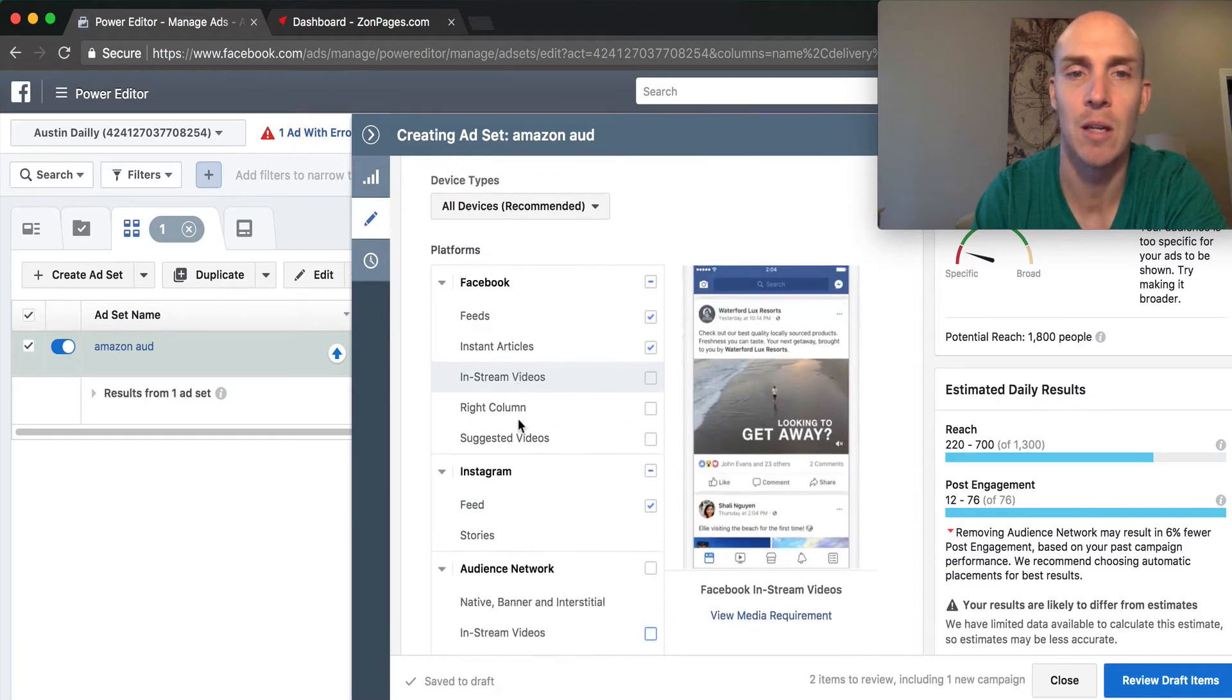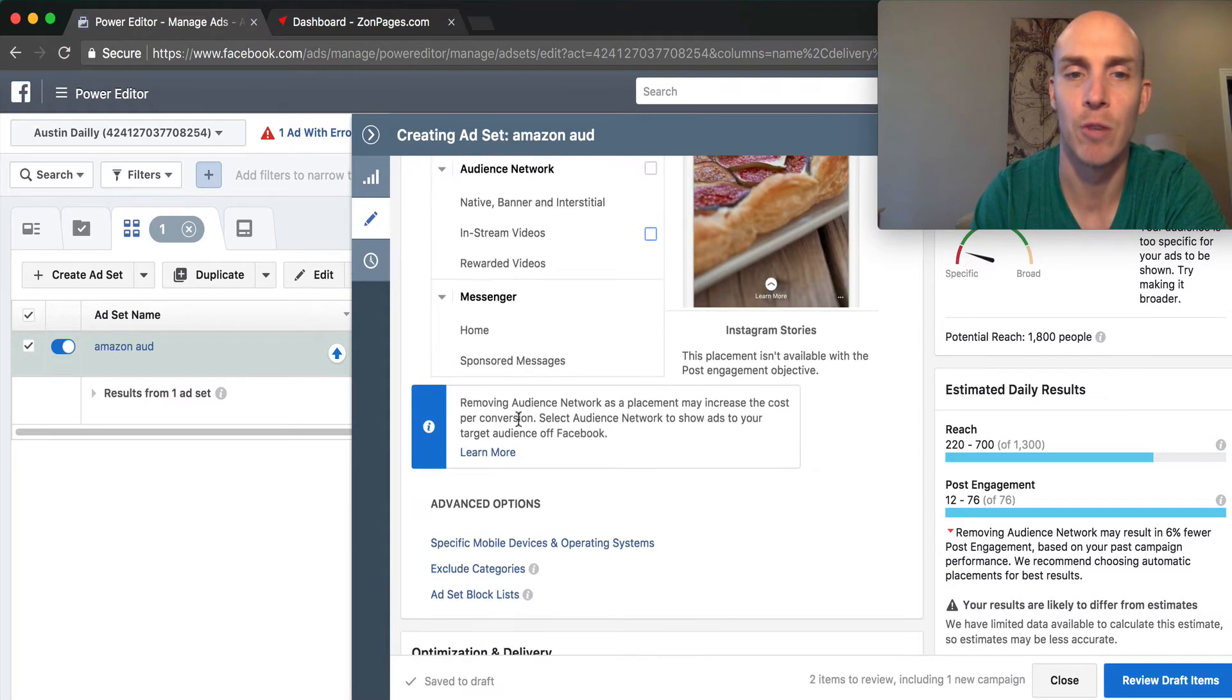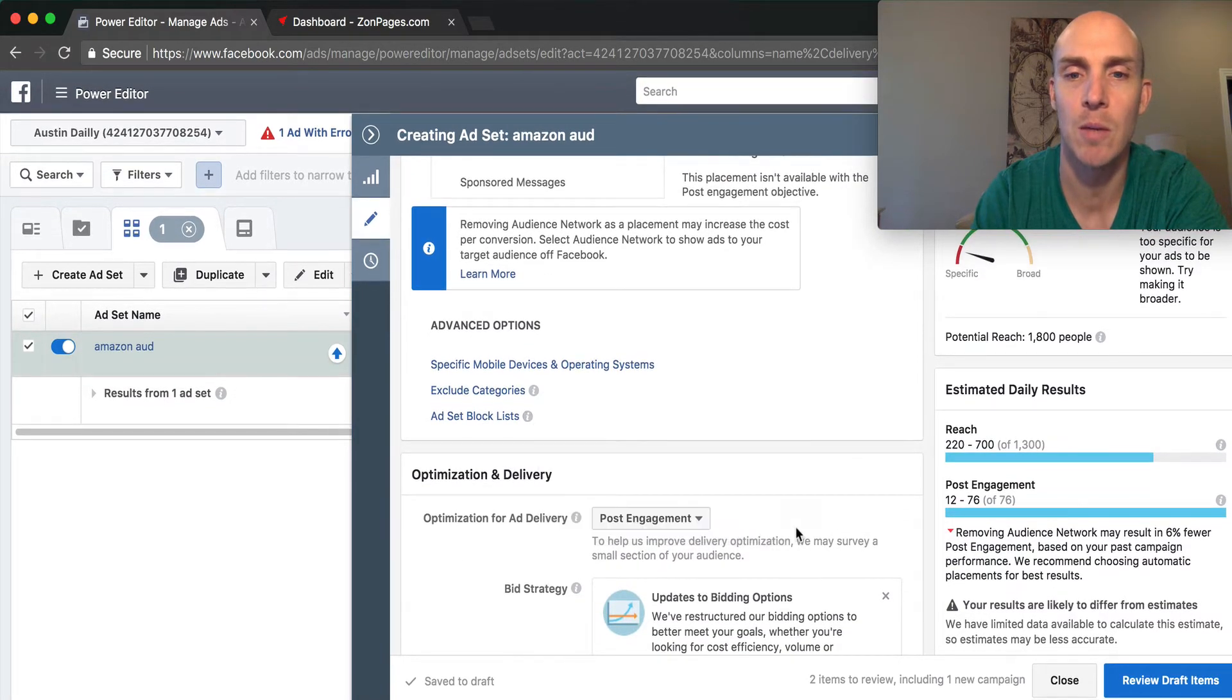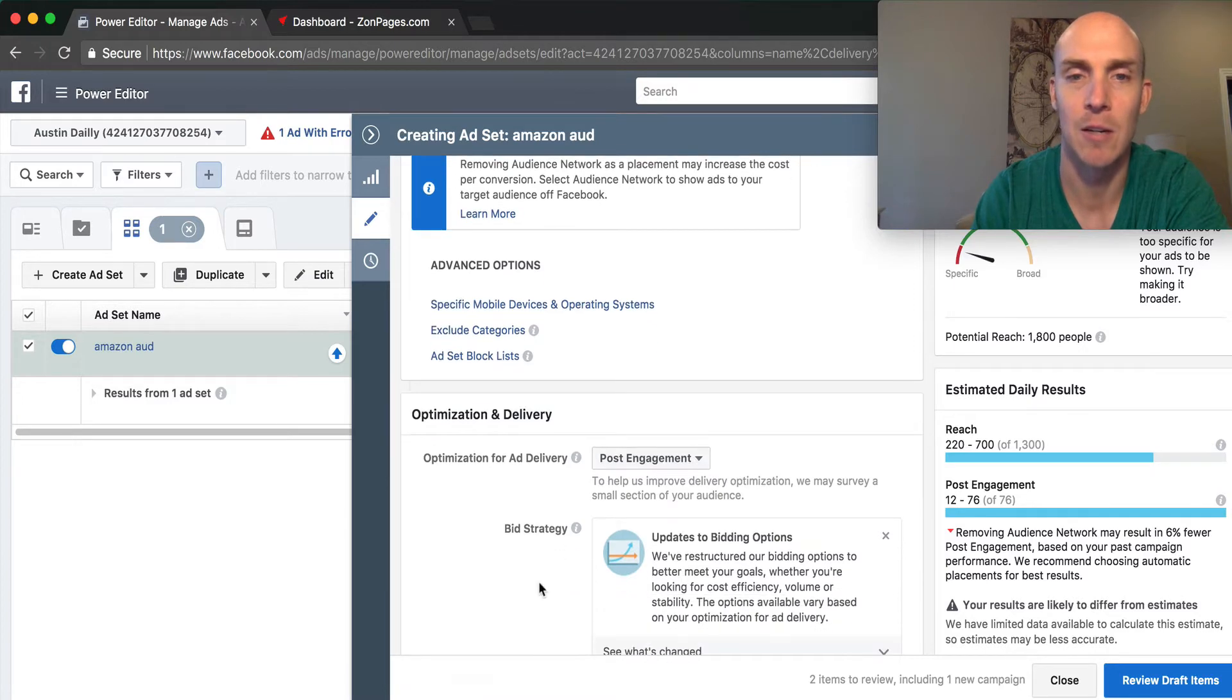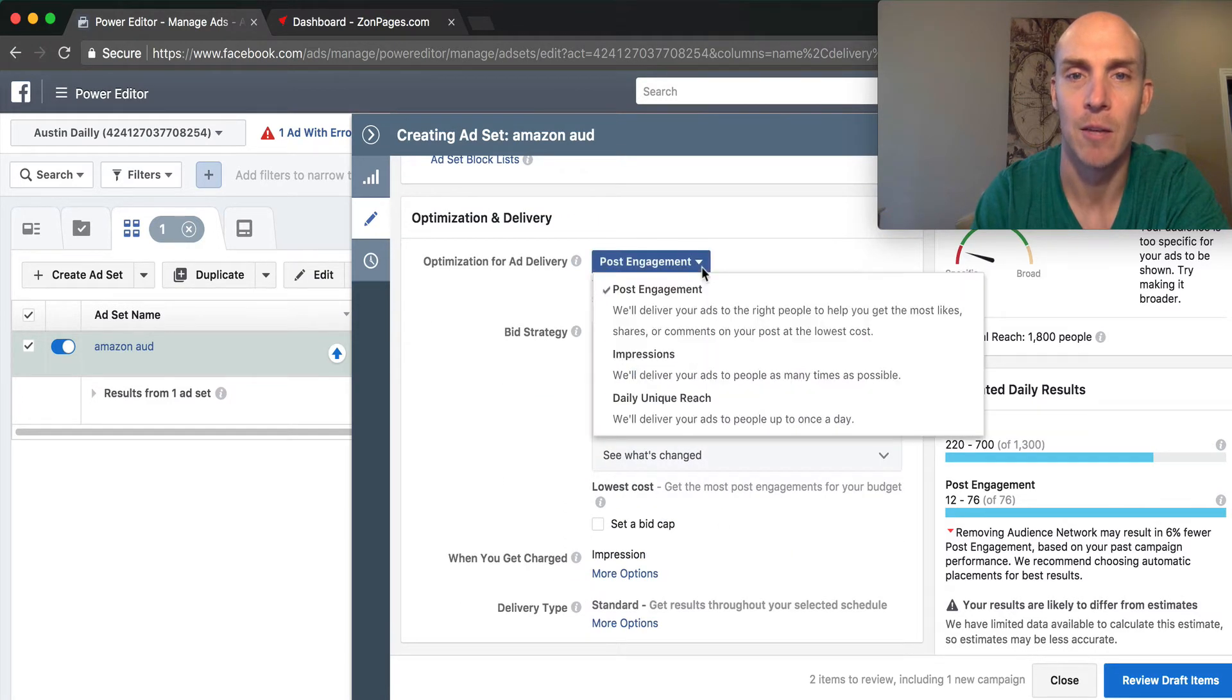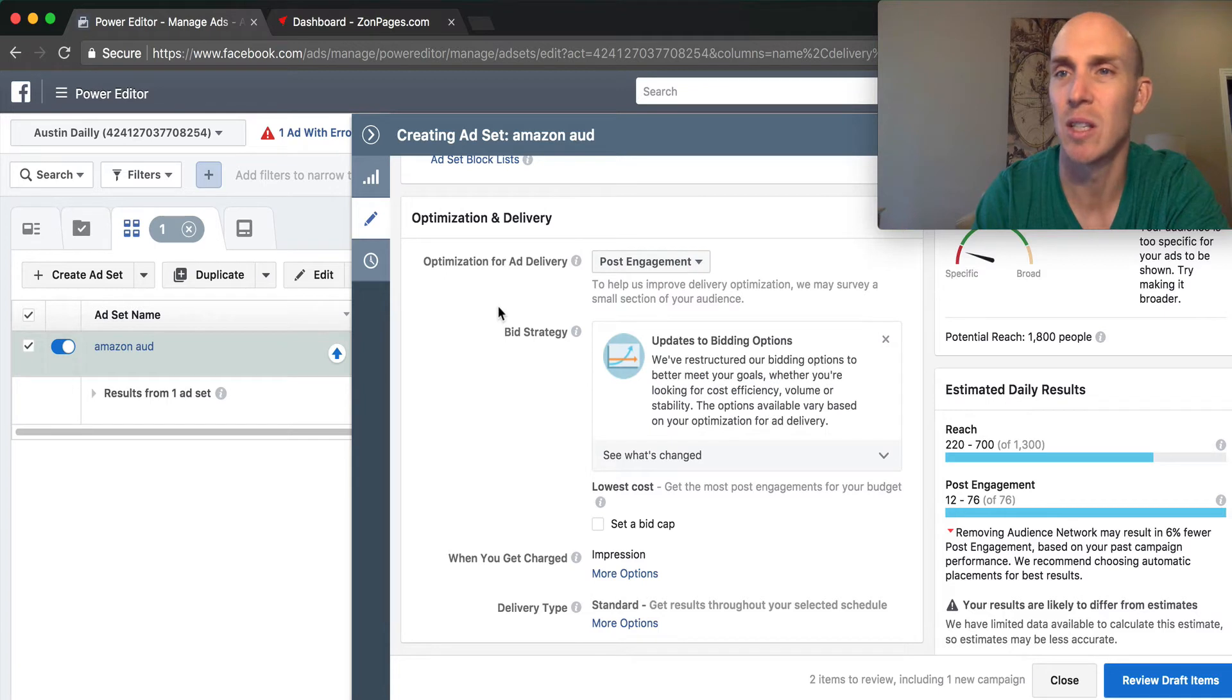For right now, we just want post engagement. You can always change that if we wanted impressions or daily reach, and we can test that to see what gets the best cost per action.